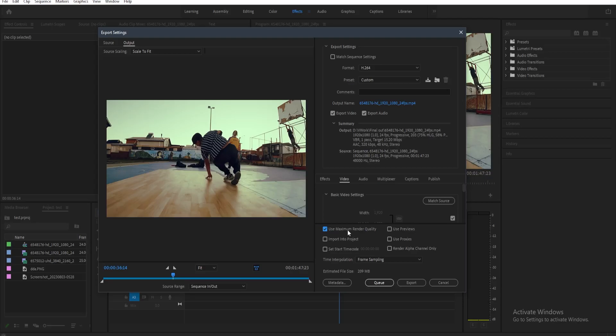Now the first thing that we need to do to make our video more optimized is let's go here on our video settings. And then here on the basic video settings, normally match source is toggled on. So it's going to match your source video on your project.